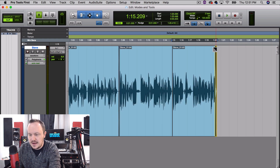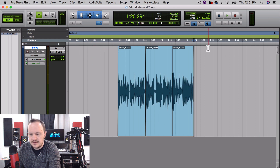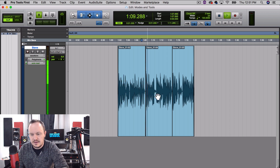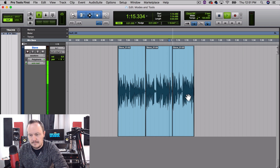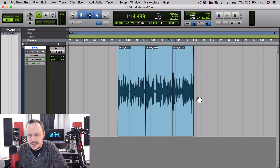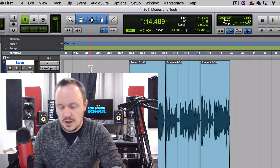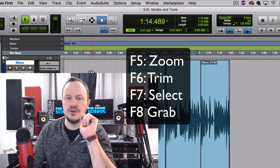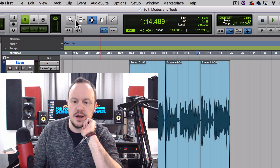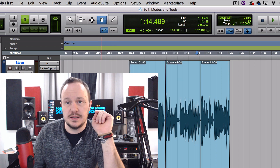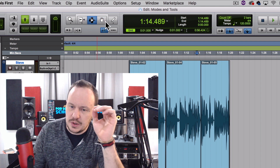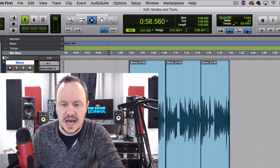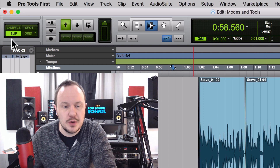So I've got a fade-in coming in, crossfade, crossfade, and a fade-out — and as you can hear, they're nicely crossfaded. That briefly covers our tools. Let's refresh: F5 Zoomer, F6 Trim, F7 Selector, F8 Hand. Don't let me catch you dragging the mouse up here to click these — memorize those quick keys. F5, F6, F7, F8. It's going to change your Pro Tools life. Now before we finish this tutorial and talk about modes, let's take a quick intermission.